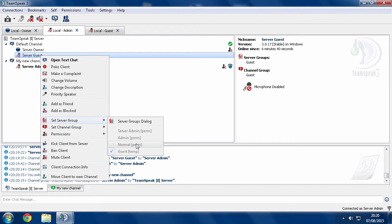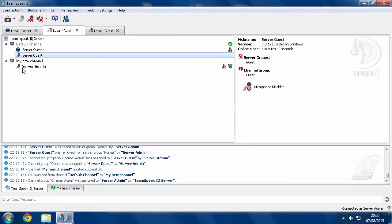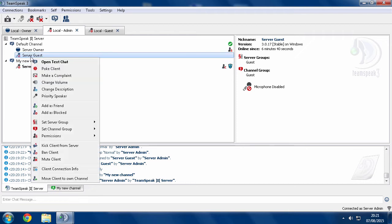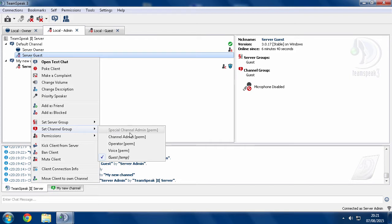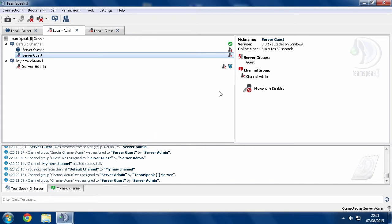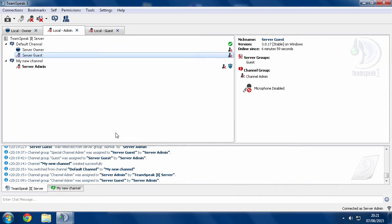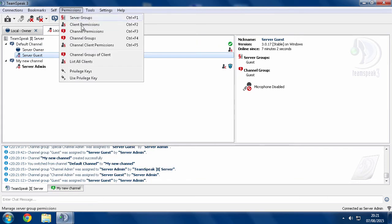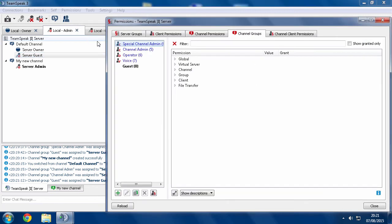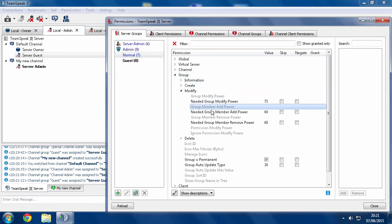So when I right-click on server guest and go to set server group, normal is grayed out. I'm completely unable to give them normal. Now if I right-click them and go to set channel group, I can select everything apart from the special channel admin group. So if I try channel admin, that works. But for some reason, people don't realize why they're completely unable to give someone this channel group, or this server group, even though normal group needed is 60.